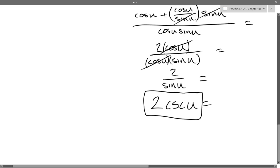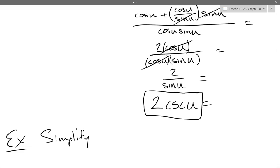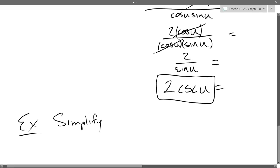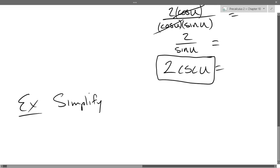So we're going to do another simplify. The good news about establishing identities is I tell you something that's true and you have to show me why — you already know the answer, you just have to connect them together. Simplifying is ambiguous because you don't necessarily know when to stop.